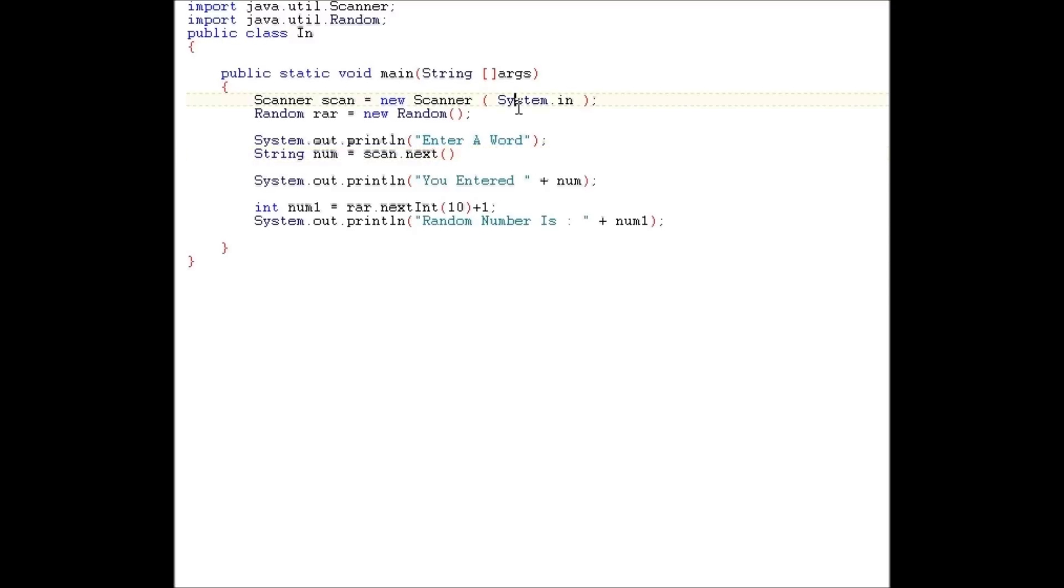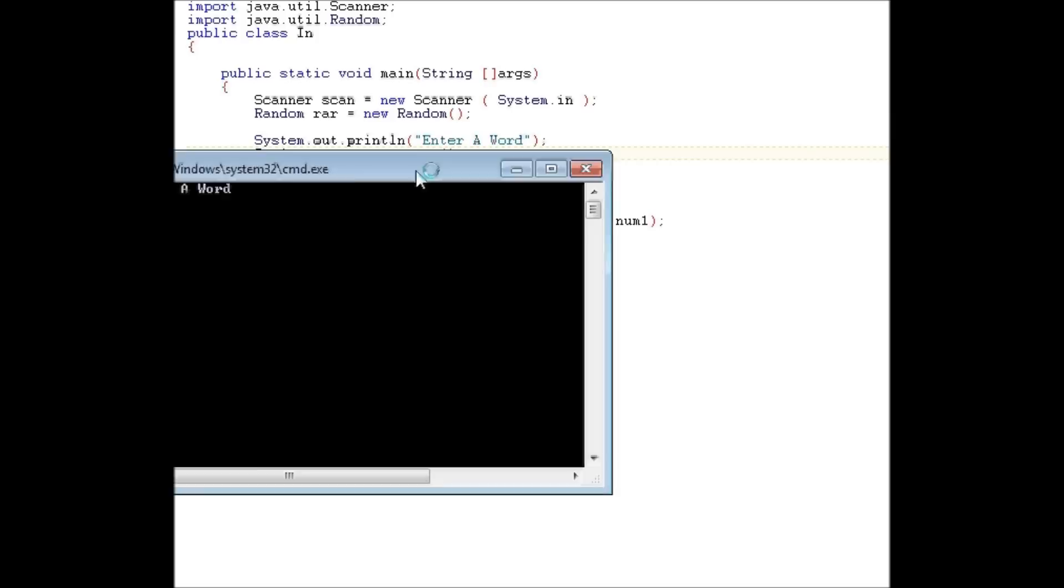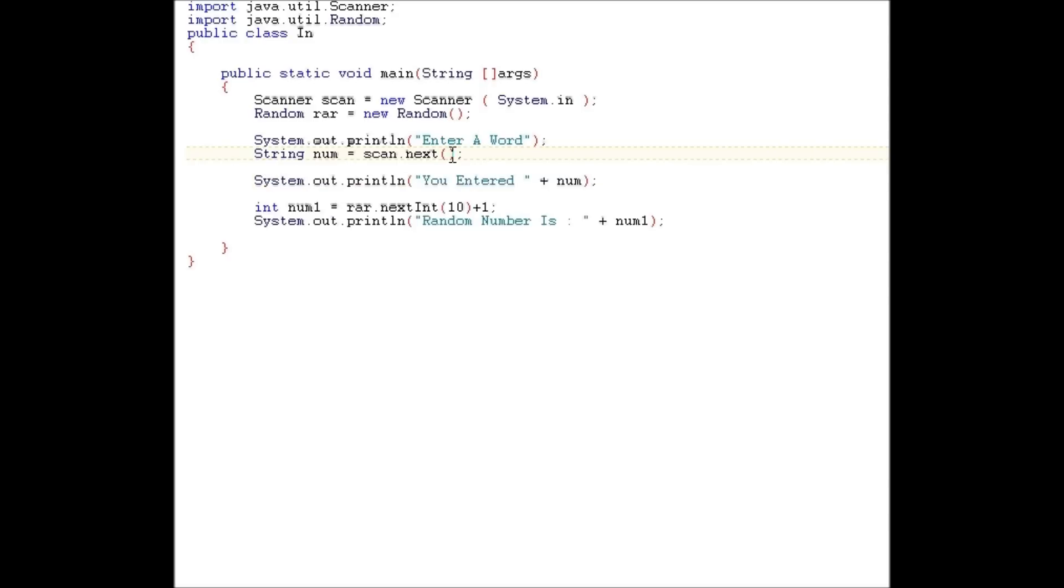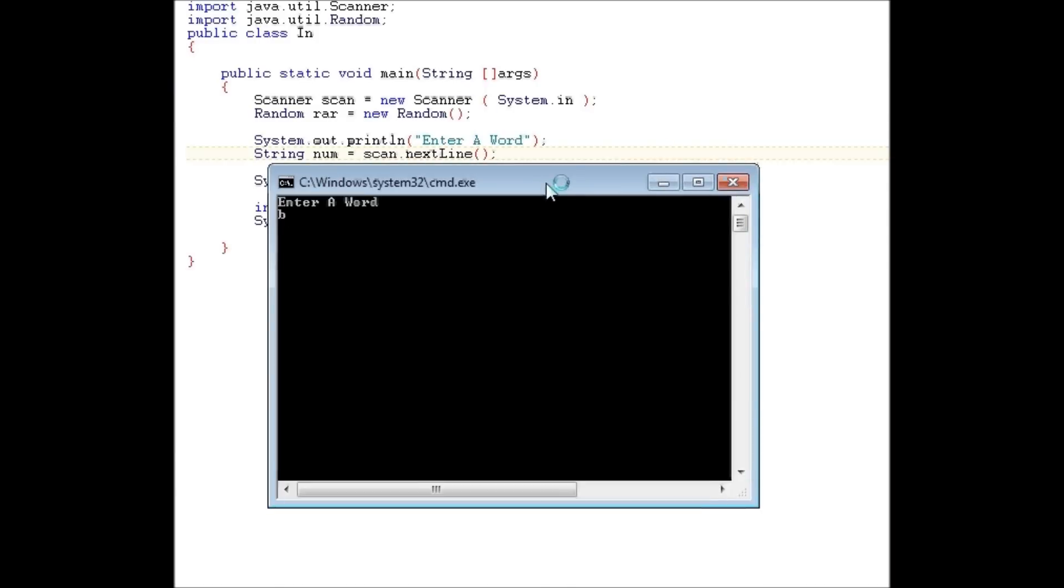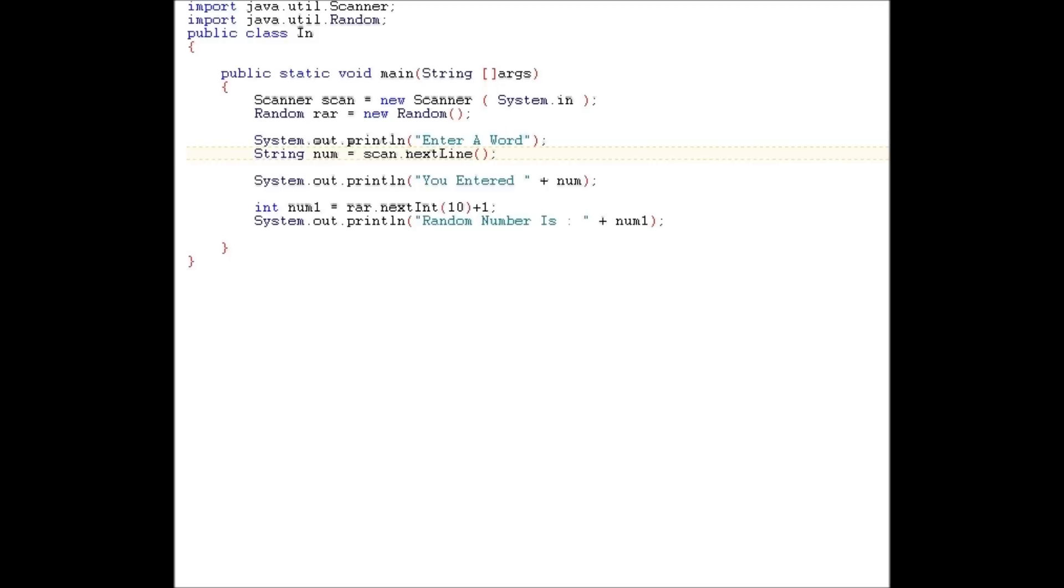You could also do next. But look what happened. What you do next, it only takes the first word and dumps whatever after it. But if you do next line, it takes everything. So, it's better to use next line to save yourself the hassle.